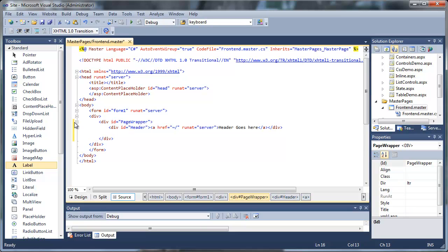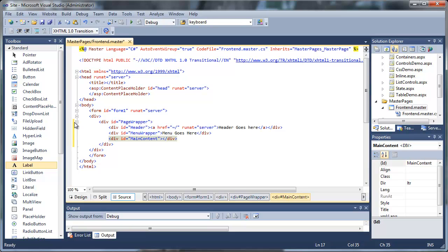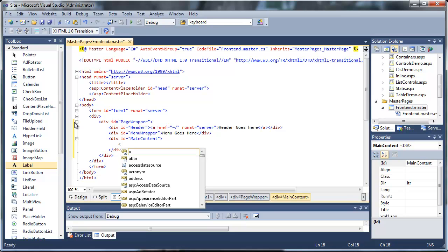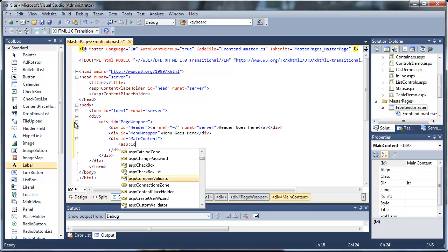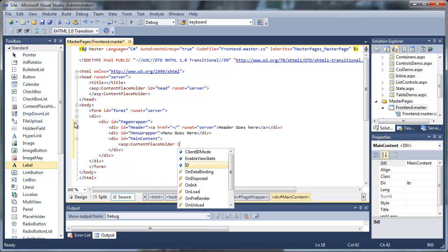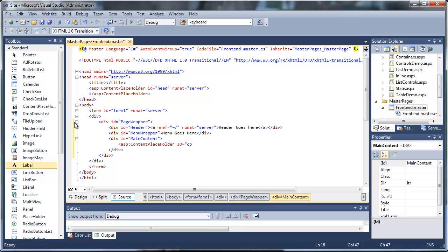Then we'll create a div tag that's going to contain our menu, and then our main content. What we'll do is add a content placeholder. You can drag it from your toolbox, or you can just go ahead and type in your ASP colon content placeholder and set all your properties manually.